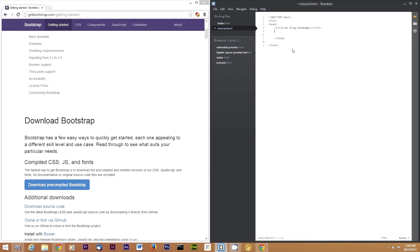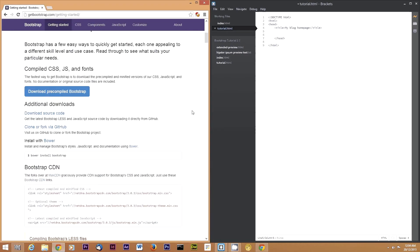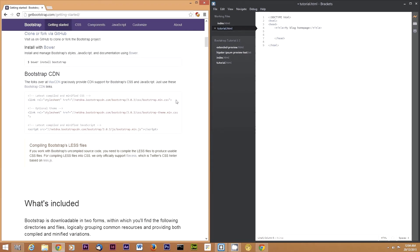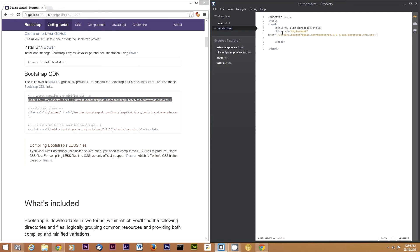Then we can include the Bootstrap CSS file. We can just copy and paste it from here. This is hosted on a CDN, which means it should be quite fast to load, and you don't need to worry about storing Bootstrap on your own server.